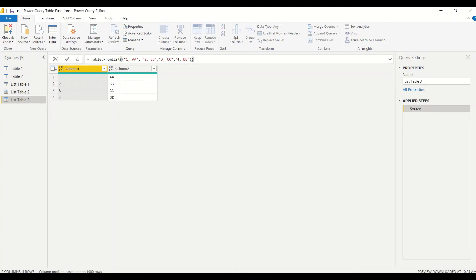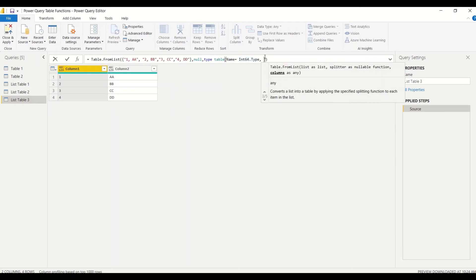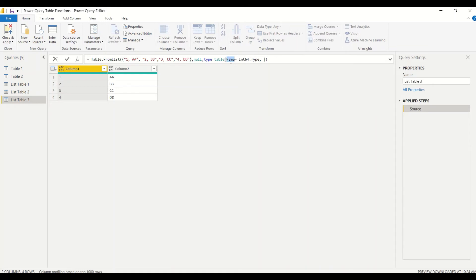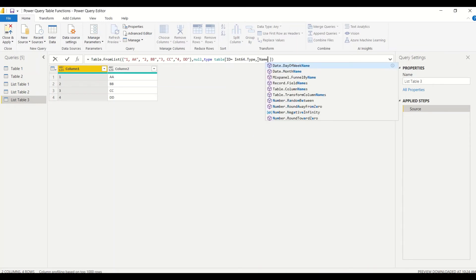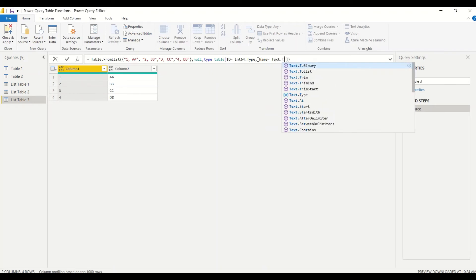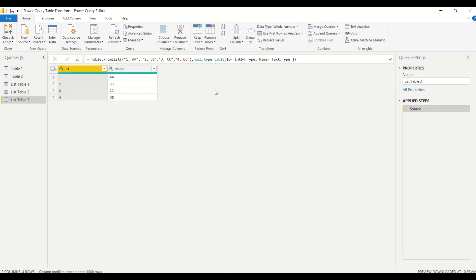Let me put back that code and give the column names. I'll call the first one 'id' and the second one 'name', with name having type text.type. So we got 'id' as Int64.Type — one, two, three as numbers — and 'name' as text.type. Clicking on a cell confirms the whole number data type for id and the text data type for name. This is the table I'm getting with help from the list.